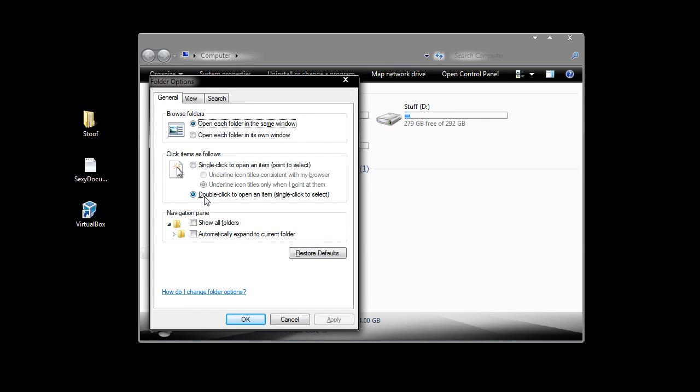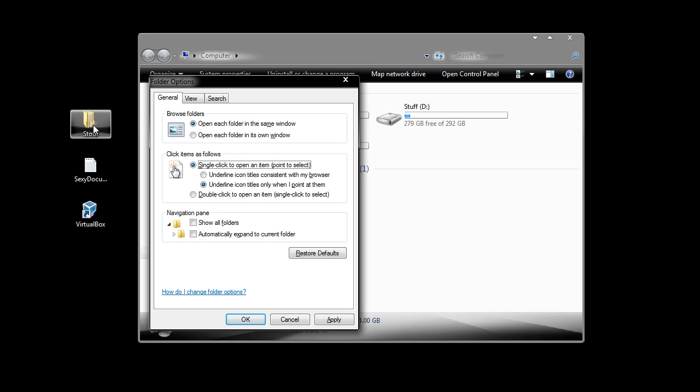You have it selected as a double click to open an item. You can actually click single click, and you'll see that you have two more options, underline icon titles consistent with my browser, so that means all of these icons on the desktop will have an underline, very similar to a link within a browser.